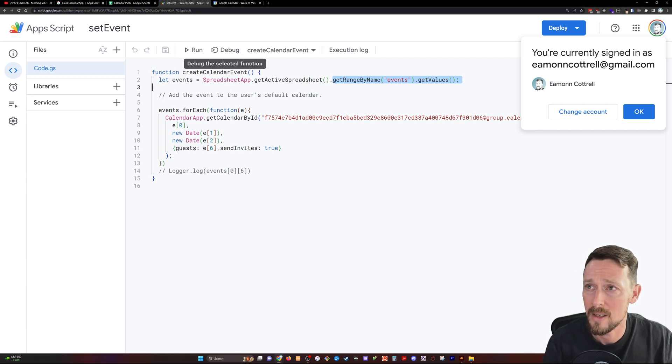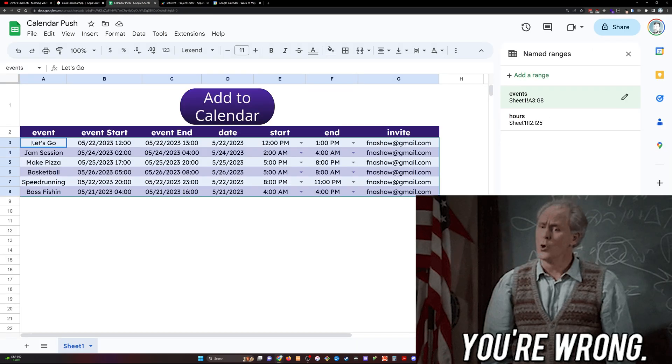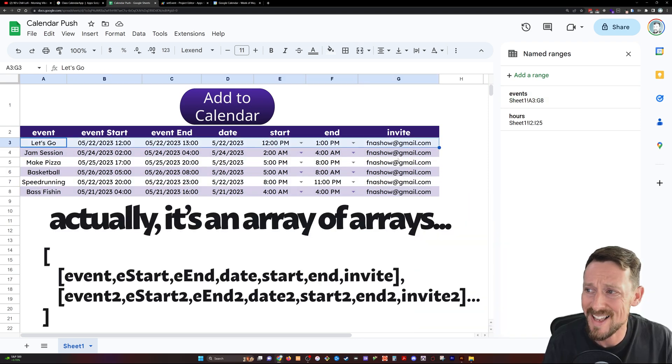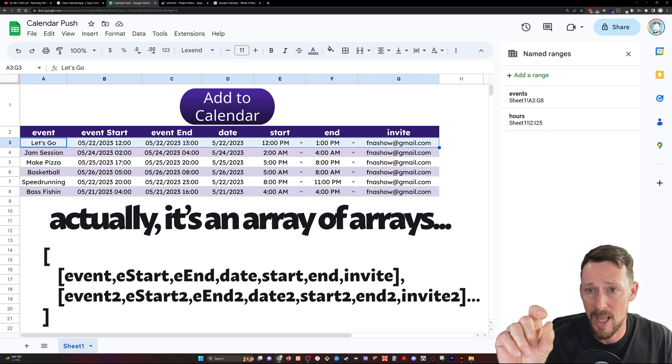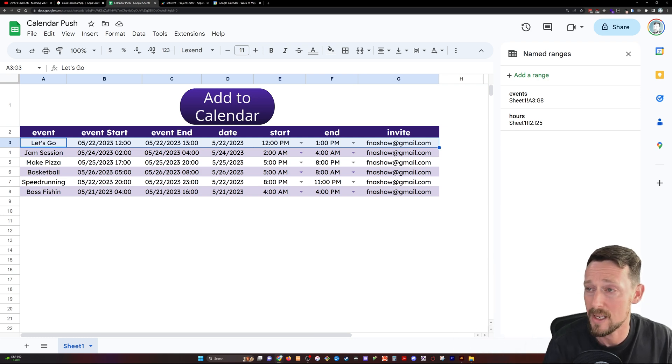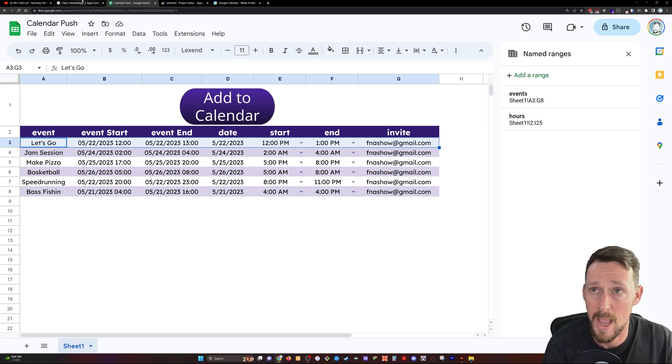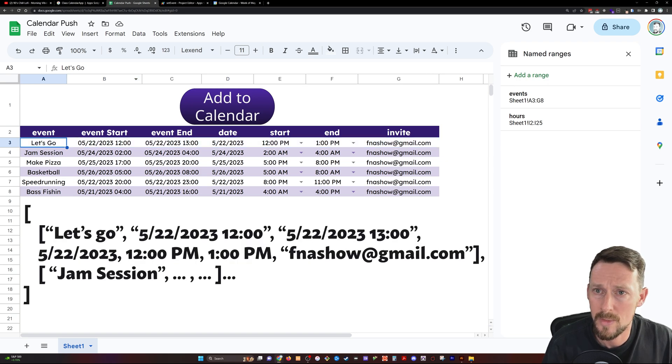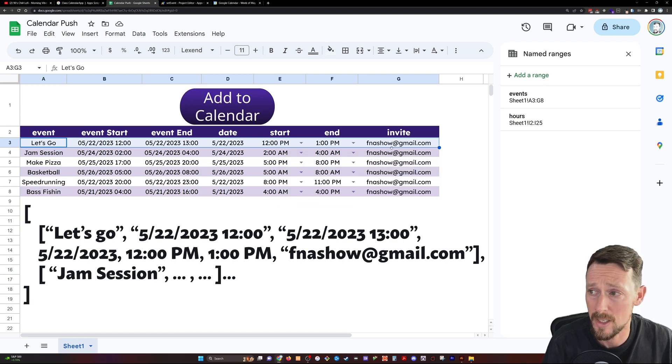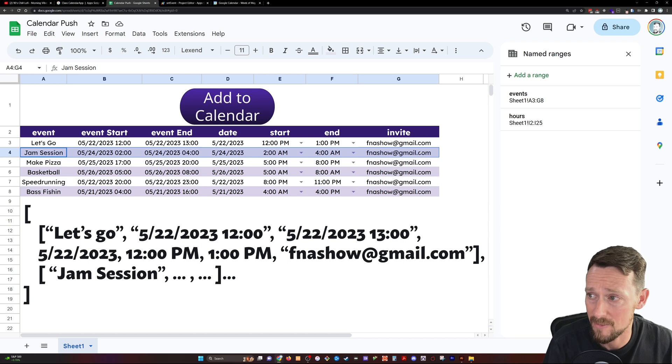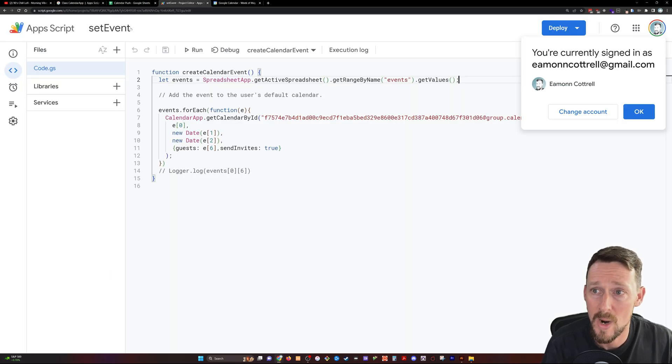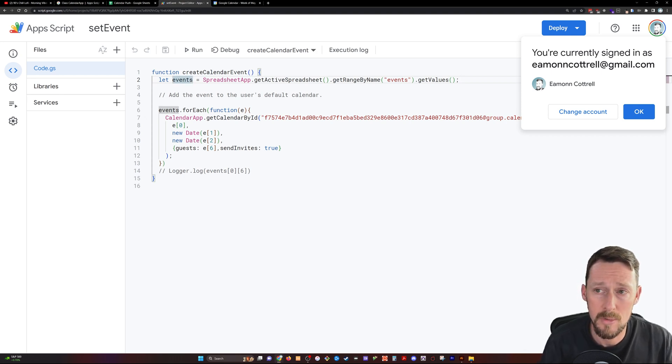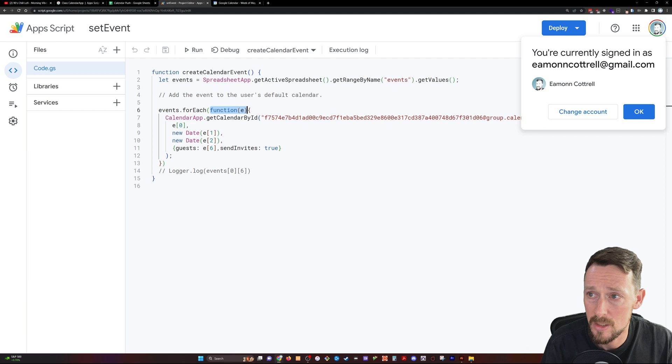So that's going to get all the values. And what this will do, the values in this table is a list of arrays. So this first row, this A3 through G3, this is the first entry in a list of arrays. So this would be in brackets and it would have an event, a start time, an end time, a date, another start, another end, and the invite, all those values in the array. So this first row is the first value in the list of arrays. It's this event, and then followed by the second value, followed by the third value. Once we grab this into this events variable, then I want to loop through it. And we're going to use a for each loop by just saying events dot for each function E.